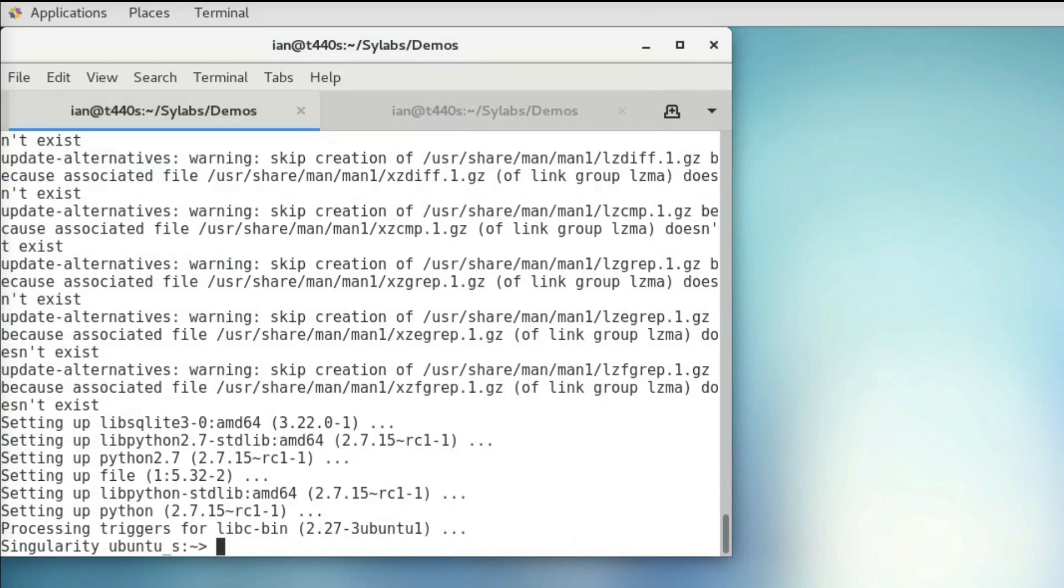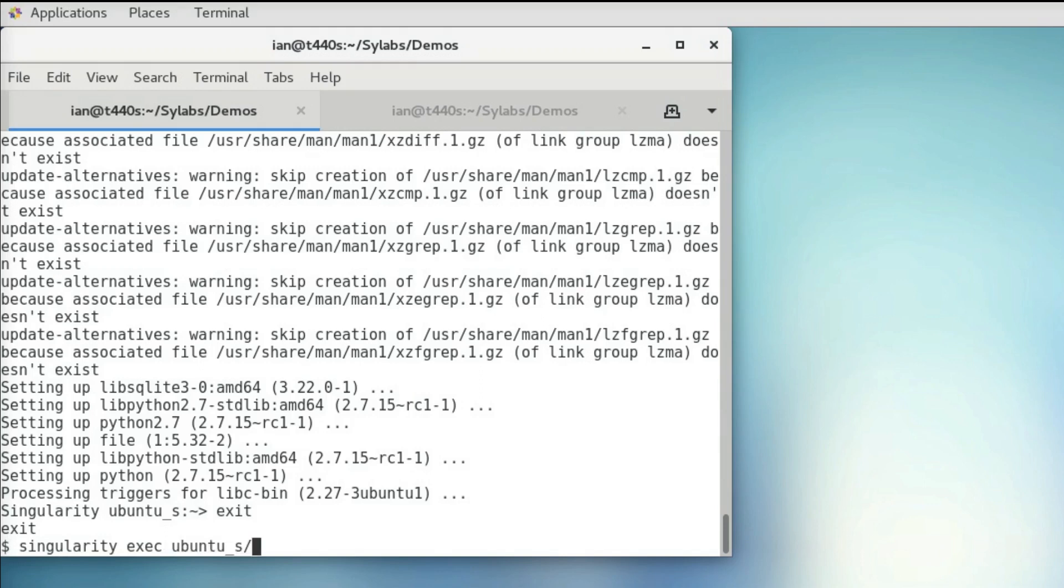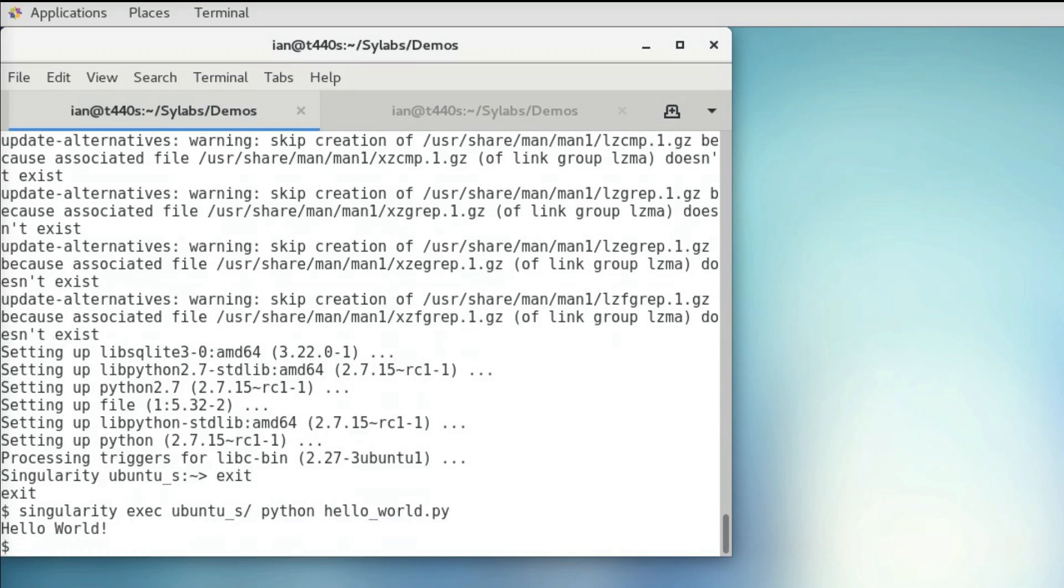And now that we have Python installed, we can just exit out of this shell. And now we should be able to run our Python program in our container. And we can see that it works now. So now that we know that we have Python working in our container, we can finish up our recipe file.